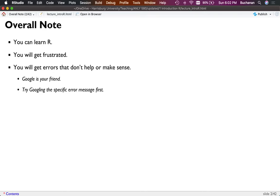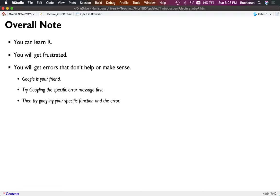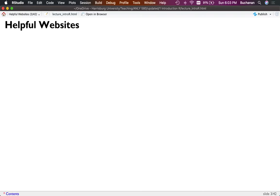Google is your friend if you get stuck. The best thing to do is Google that specific error message first. Sometimes those error messages are vague — 'x is not numeric' is one of my favorites. Then try Googling that specific function along with your error message, so if you used LM and got 'x is not numeric,' that helps whittle down into the specific package. Just try a bunch of different search terms.